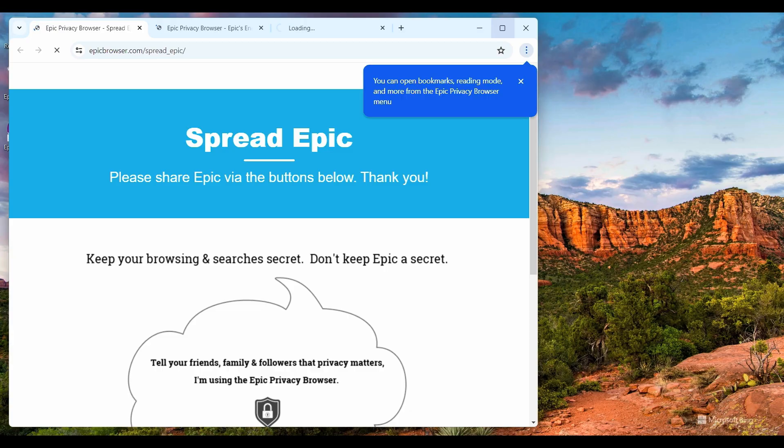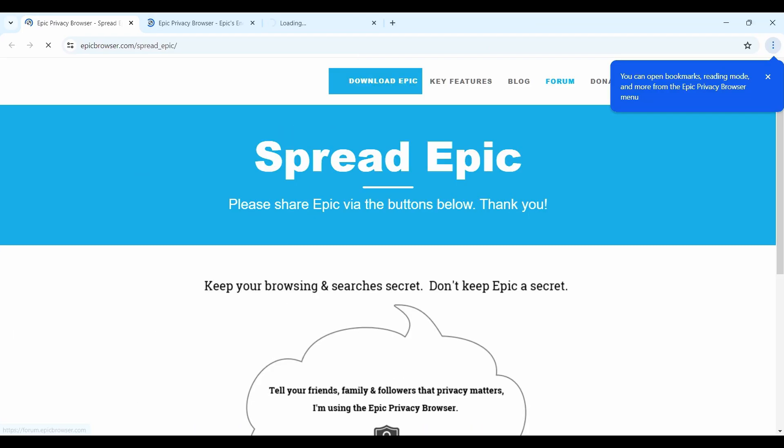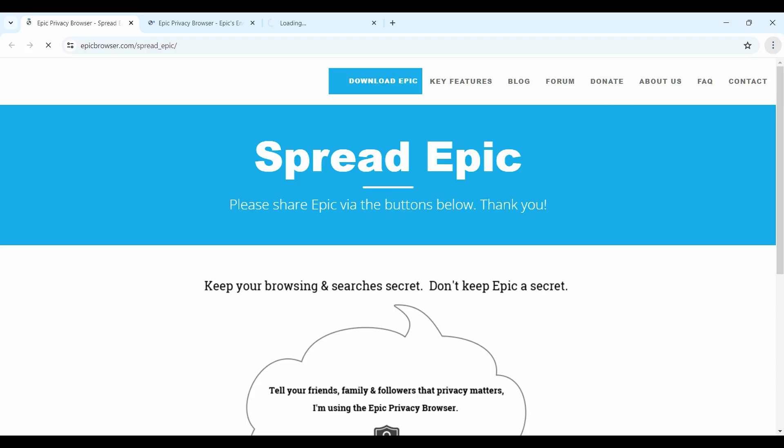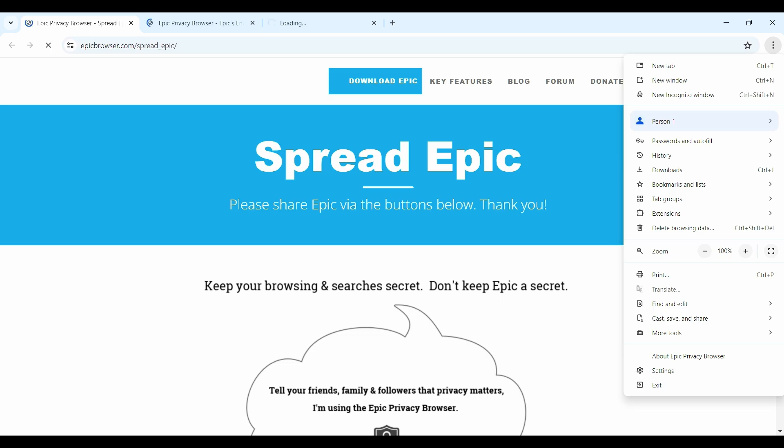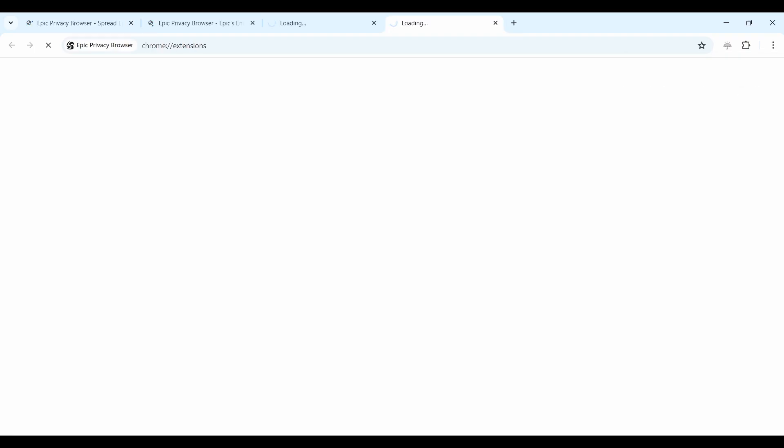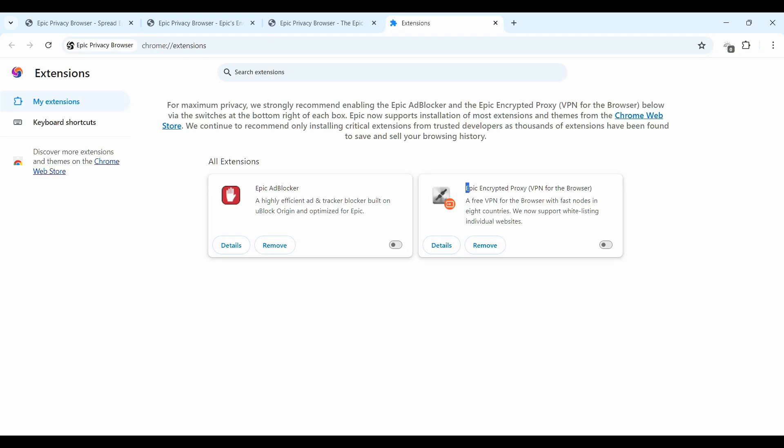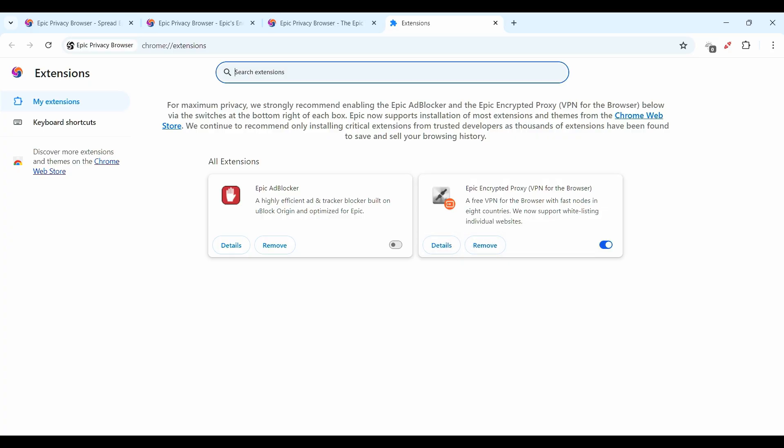This is the first look of Epic Browser. So I maximize and then we need to add some extension for this browser to enable proxy system. So I click on the three-dot menu and go to Extension and go to Manage Extensions. Epic encrypted proxy VPN for the browser. After enabling this, you can see a logo, this VPN logo.